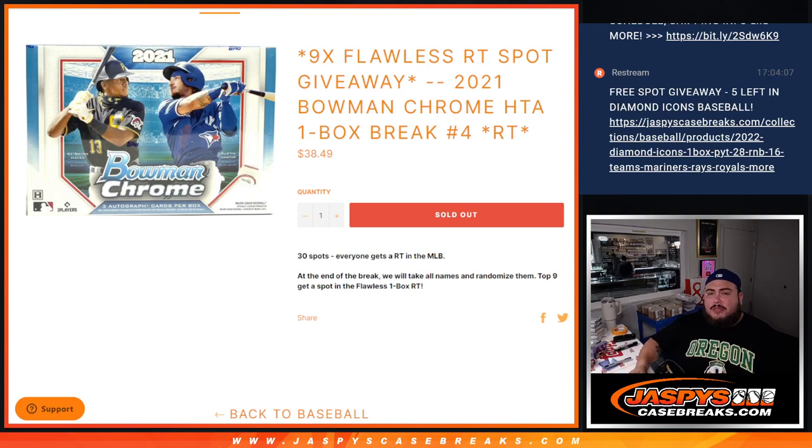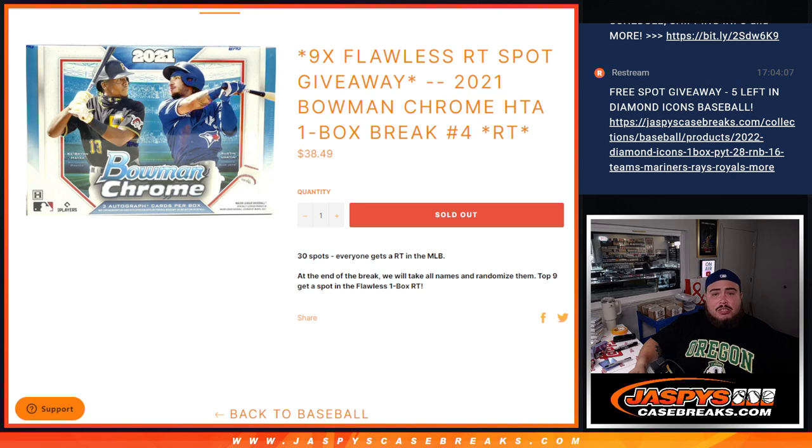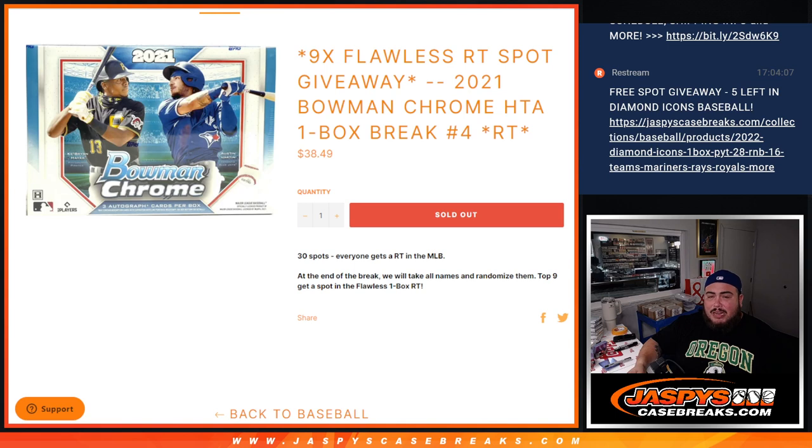What's up everybody, Jason here for jazpyscasebreaks.com. We give away nine flawless random team spots with this 2021 Bowman Chrome HTA one box break number four. So again, 30 total spots, everyone gets a random team. The MLB will randomize the names and teams to the break, then at the end we'll randomize only the names.